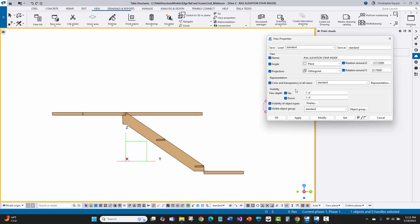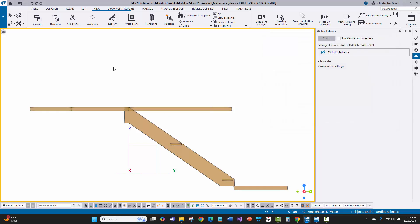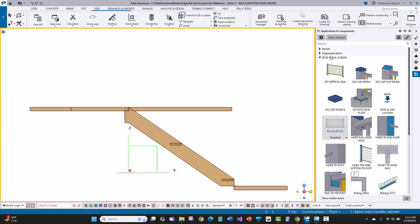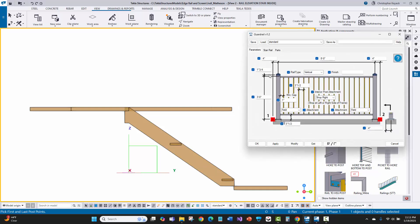If I double click on the background, the view depth is shrunk down here, so I'm only seeing the stringer relative to the inside of the stair and not seeing the outside one. That view depth allows me to control that basically at the face of the deck. Now I'm going to go over to applications components, underneath edge rail and screen, and double click on the guardrail component. You'll see at the top that this is version 1.2 if it's installed correctly.